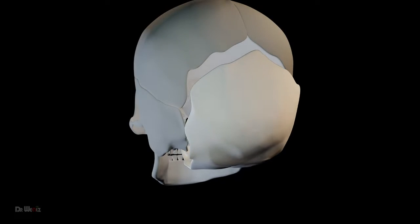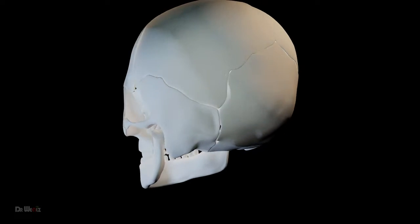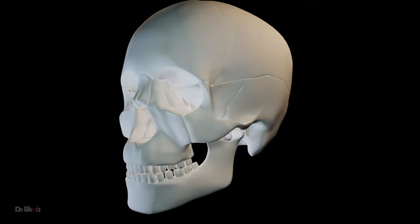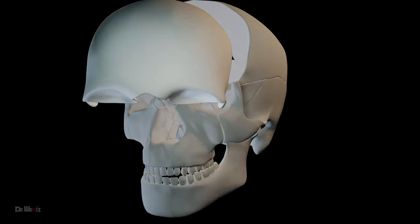This bone makes up the forehead and the superior part of the orbit. Identify this bone.